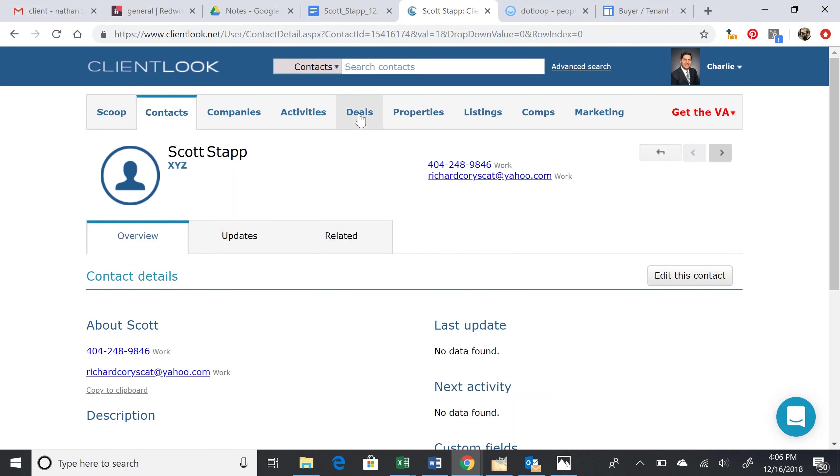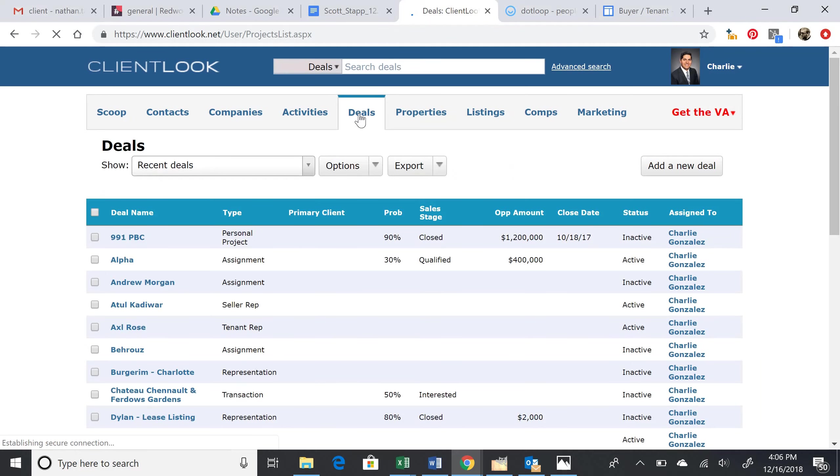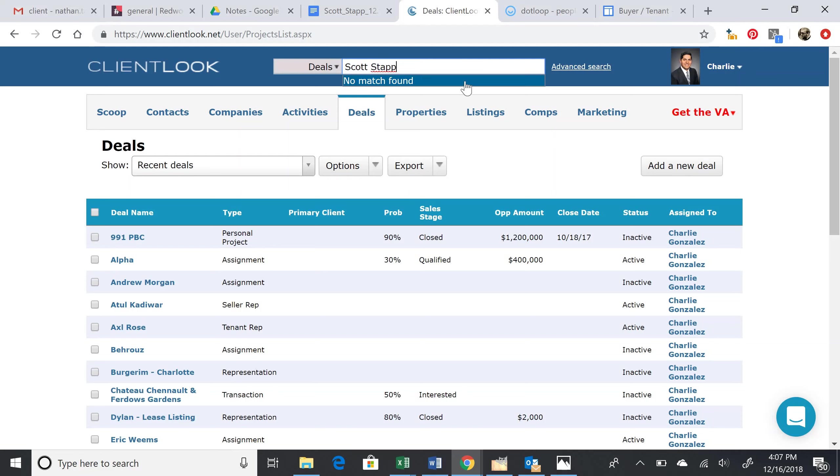We're going to create a new deal. The deal will have the same name as the client itself, so we need to search to see if there's already a deal with the name Scott Stapp. As we can see, there's not.